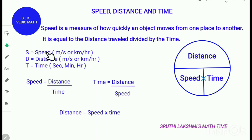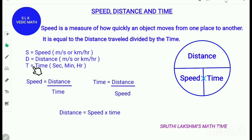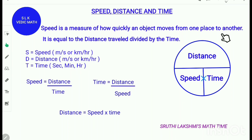Speed is denoted by the letter S and distance is denoted by the letter D. They are both calculated in meters per second or kilometers per hour. Time is denoted by the letter T and it is calculated in seconds, minutes, or hours. If you remember this picture, you will easily remember the formula.